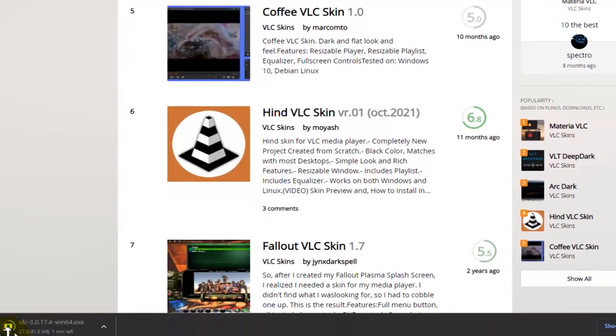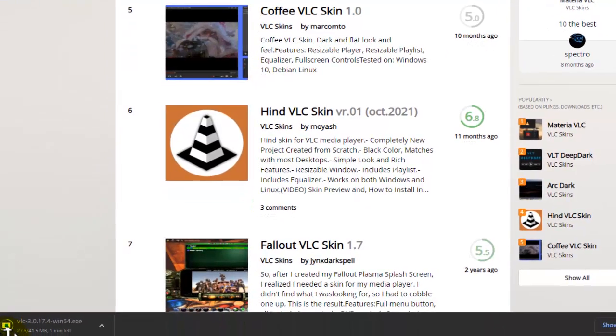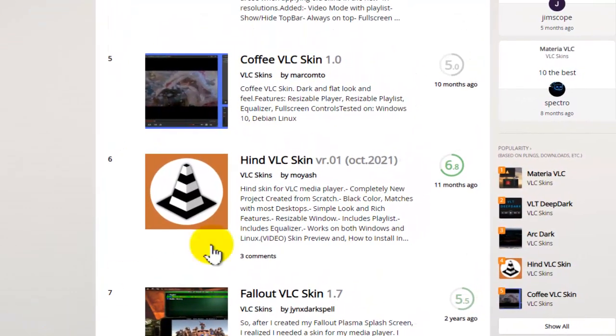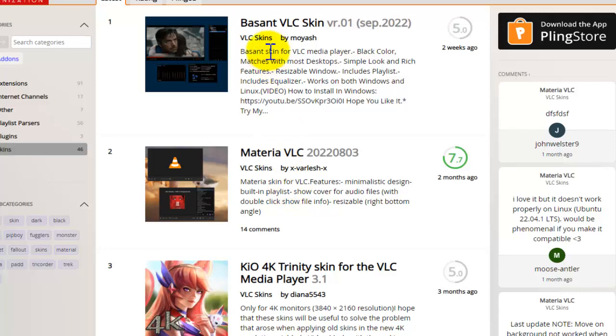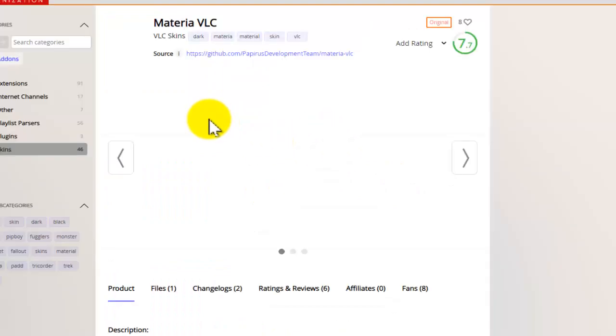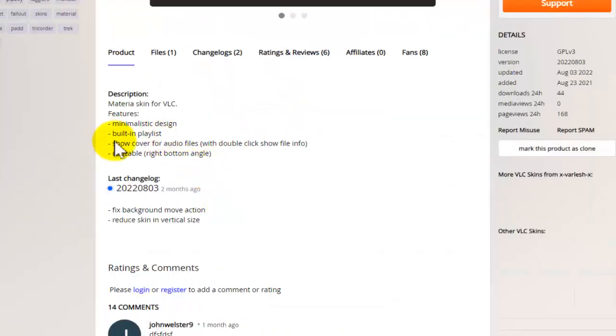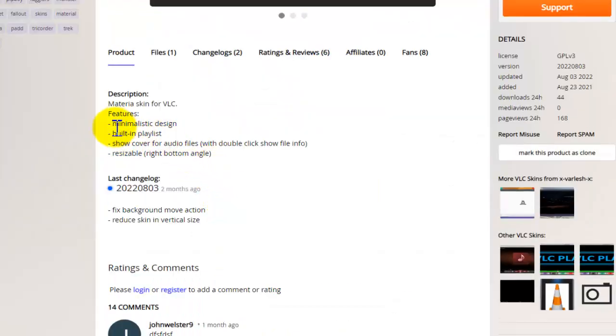Here you can add multiple skins. It's still installing for me, as you can see one minute left. This one looks very simple and minimalistic. You can see here the features, minimalistic design, which actually looks very good.